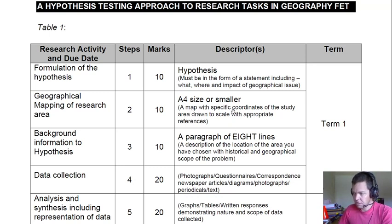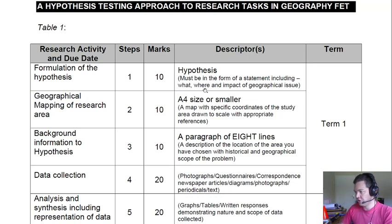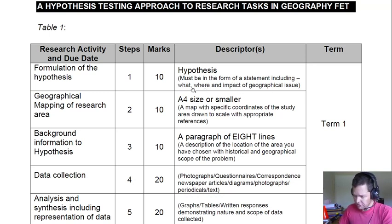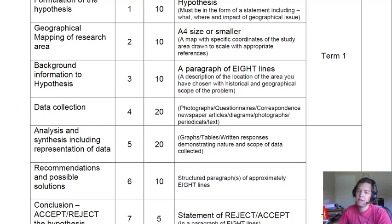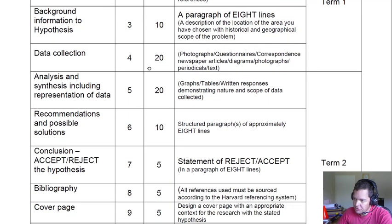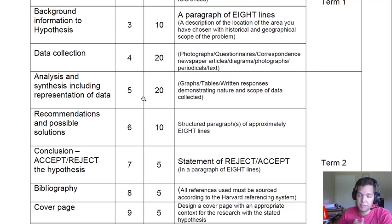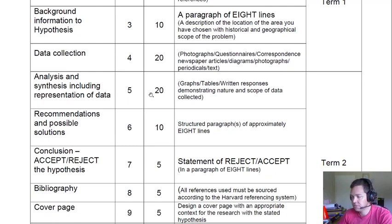You will see that the hypothesis is the first thing you start with, and this must be a statement including what you are looking at, where it is occurring, and what is the impact of the geographical issue you are exploring — for 10 marks. Step 2 is the geographical area: where is this problem located, where are you looking at, and that would be for 10 marks — this must be an A4 size. The background to the hypothesis is when you will put some extra information in there; you will give a bit of history of the area and a bit of the scope of your geographical problem.